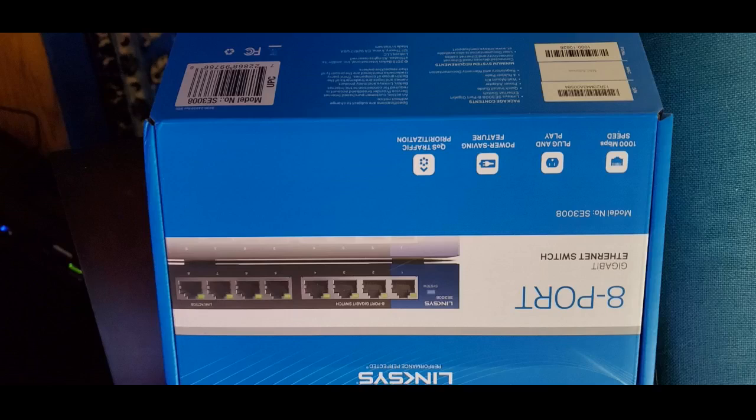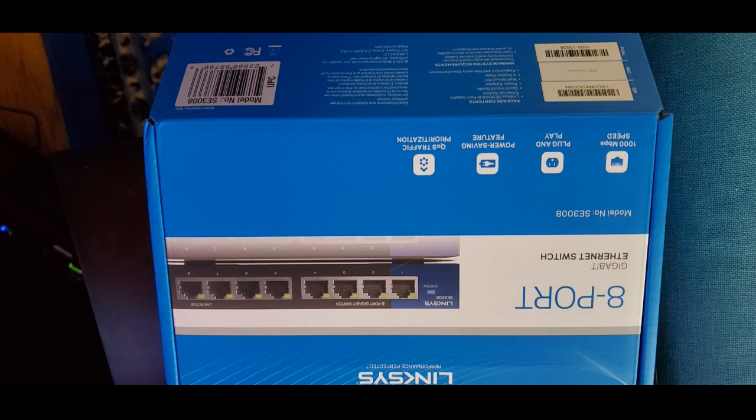I am getting roughly the same speeds - router equals 395 MB/s, switch equals 394 MB/s - as I am getting unplugged directly into my router, and I am getting an extra millisecond - router equals 4 milliseconds, switch equals 5 milliseconds - of latency on my ping time. Based on this assessment, I would recommend this switch.